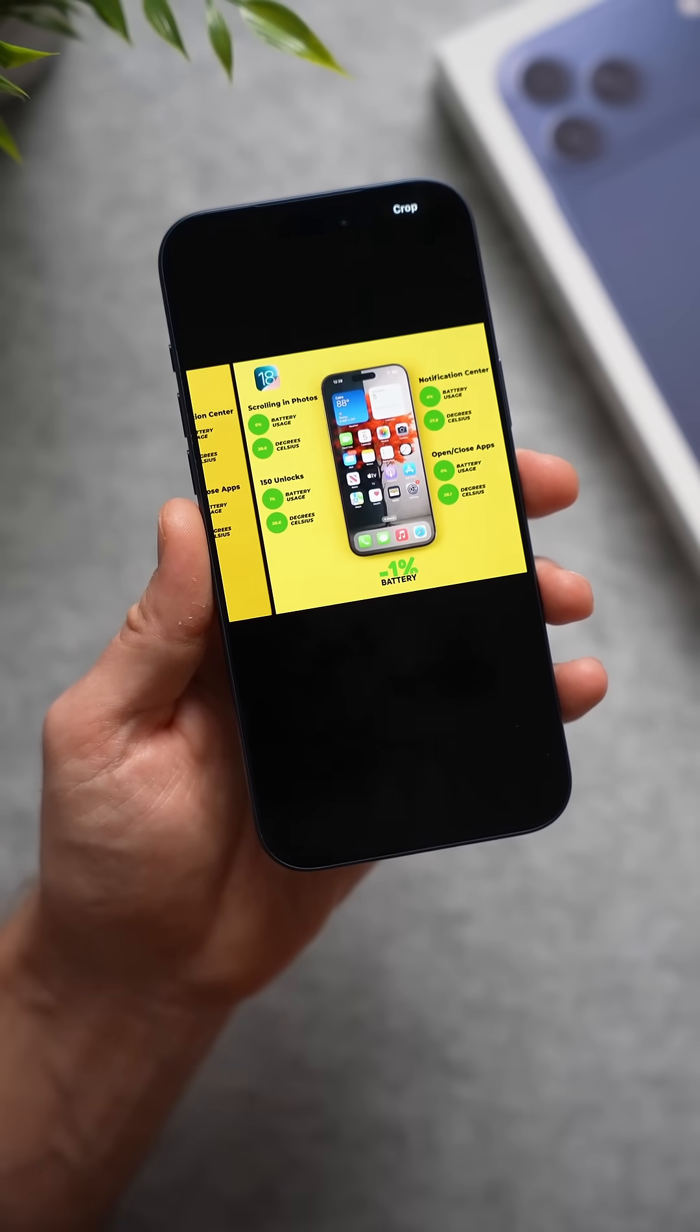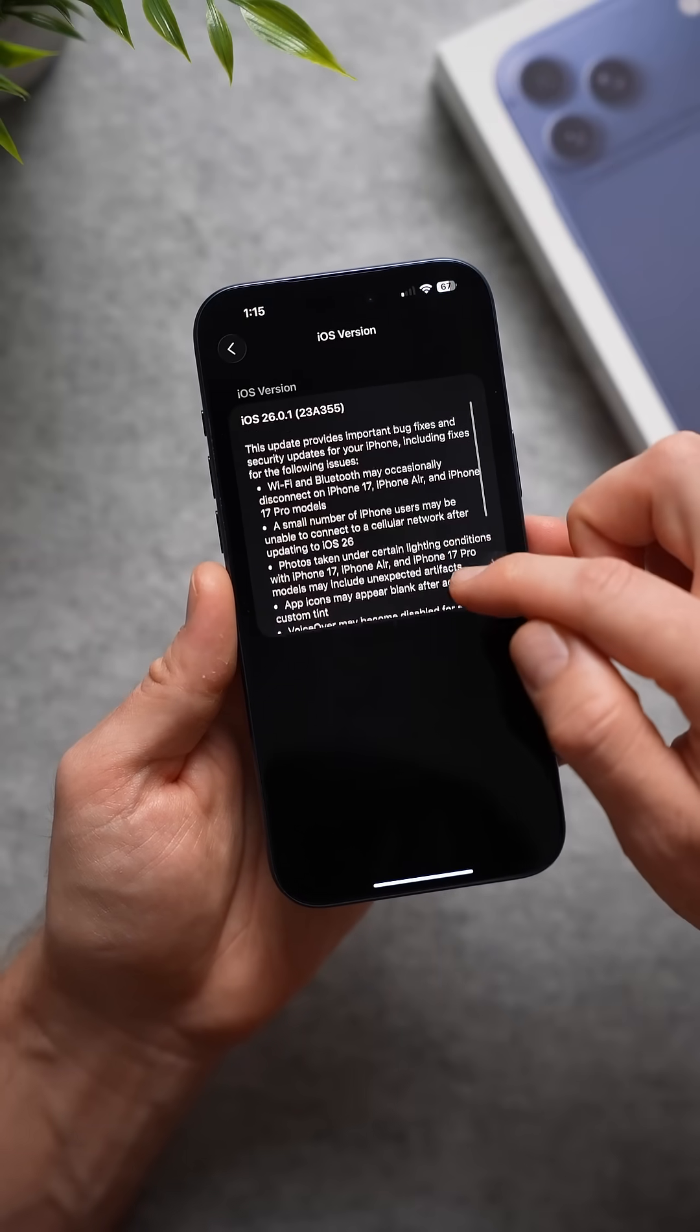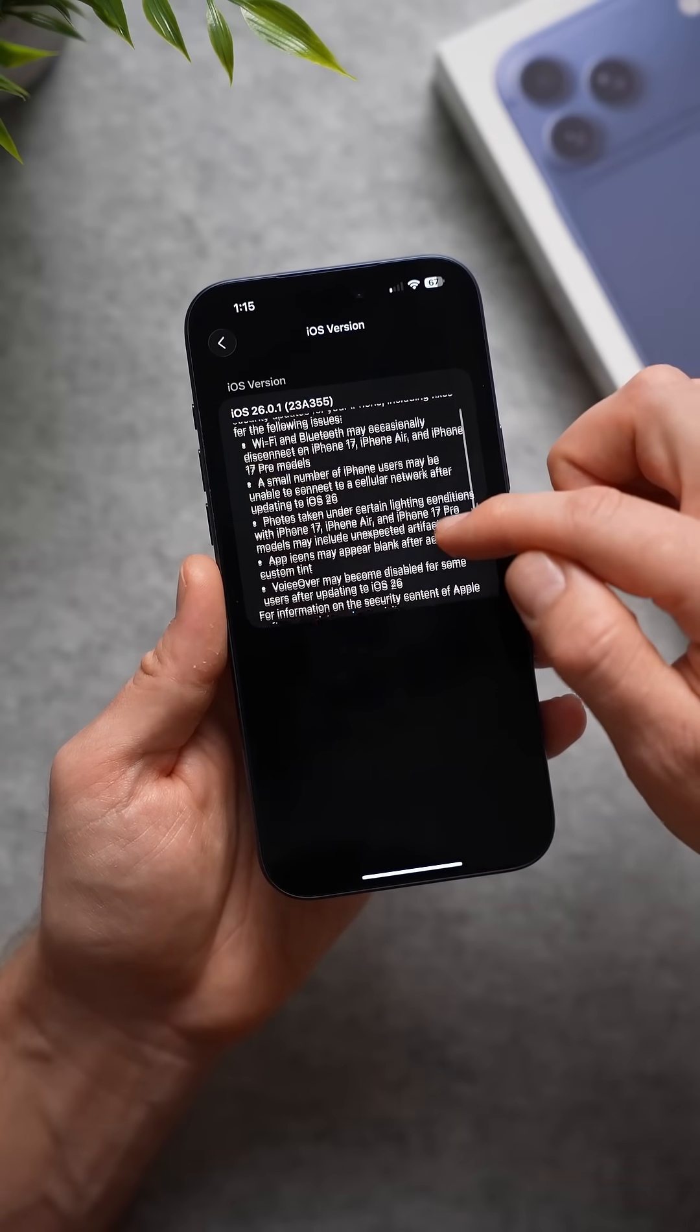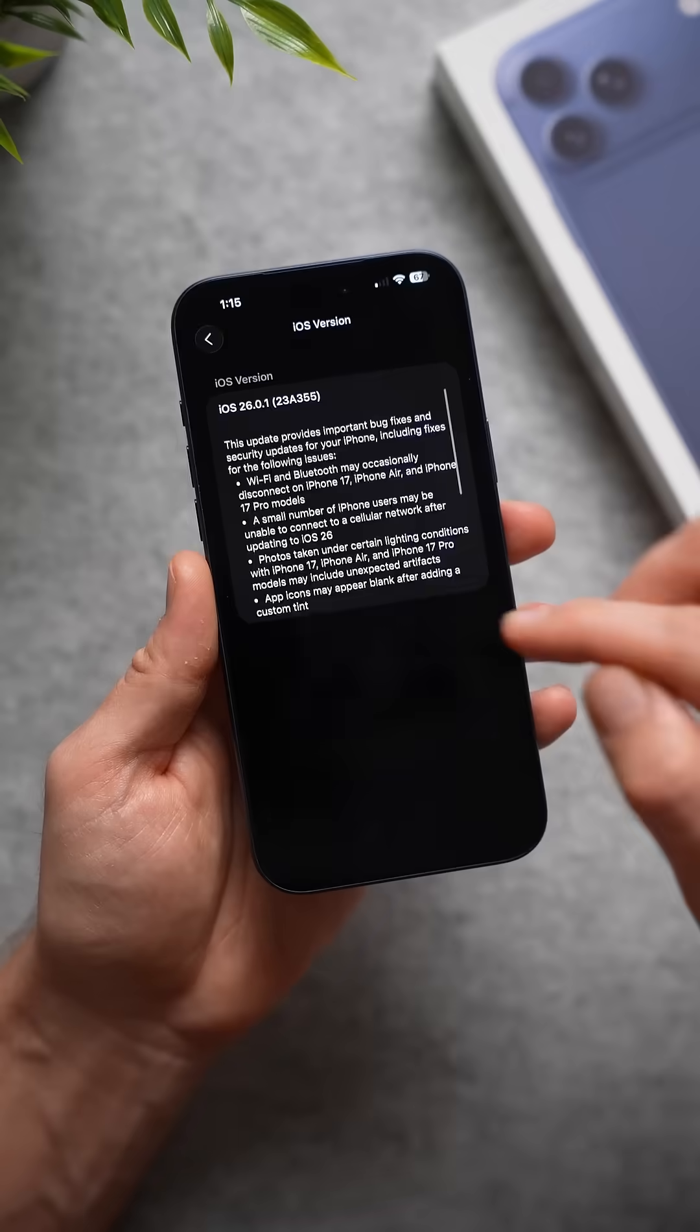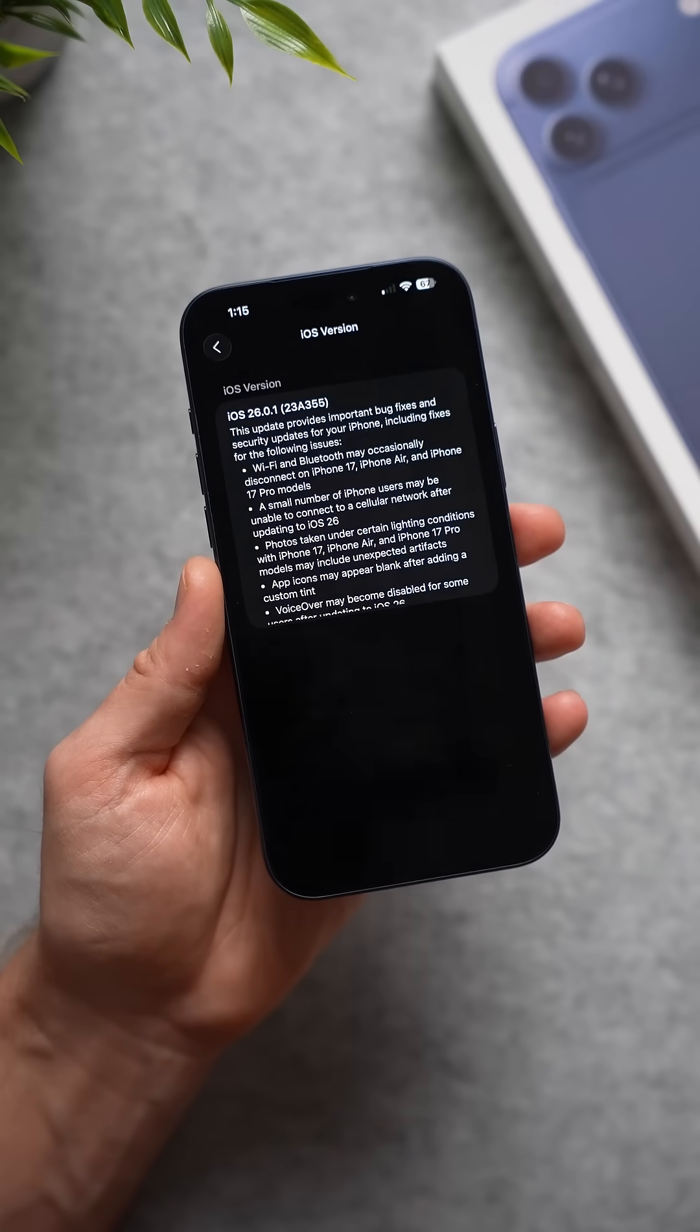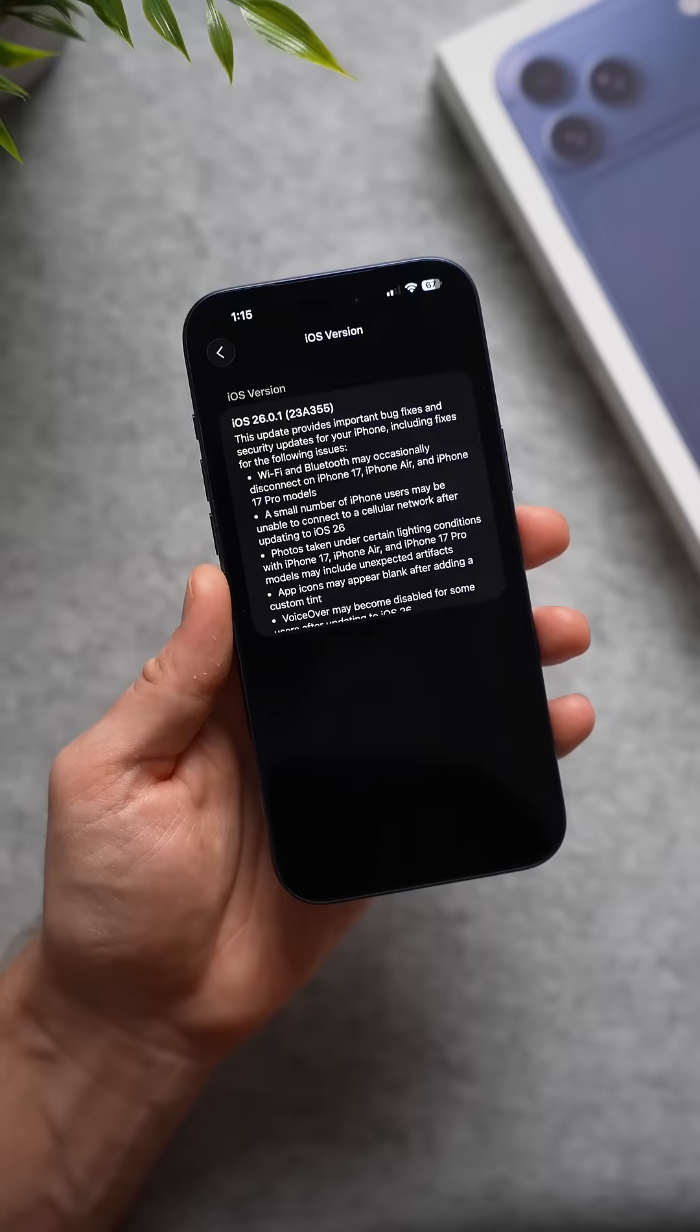Apple did recently release iOS 26.0.1, but in these patch notes they did not address the battery performance or heat issues whatsoever, so it does not look like they addressed these battery issues in any way.